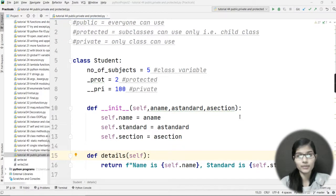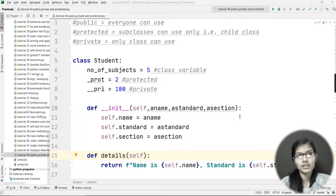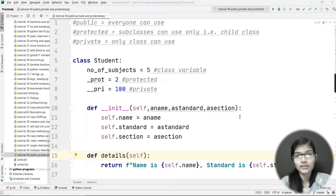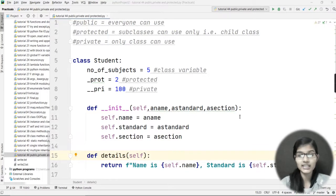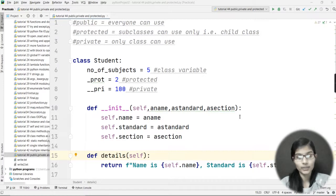First of all, I will tell you what is public, protected and private. Let's take an example — there is something that you want to tell everyone. You can message people, contact them, call them. So if there is something that you want to tell everyone, that is called public.